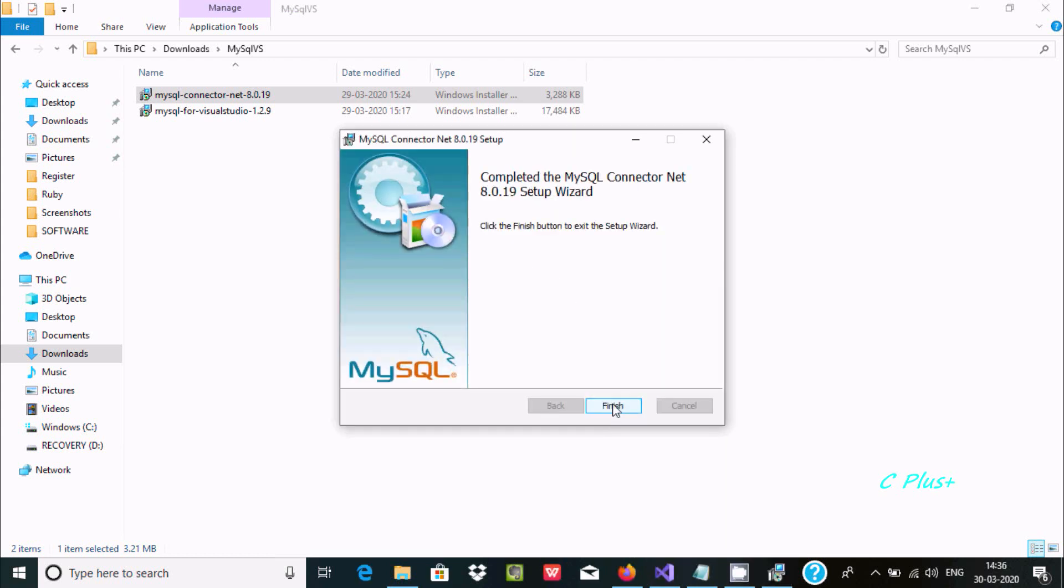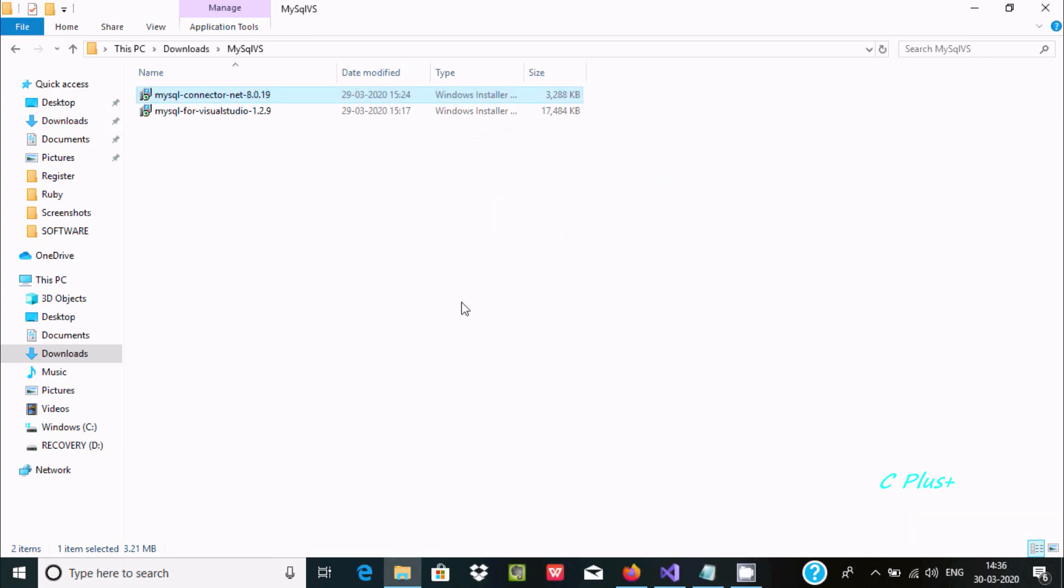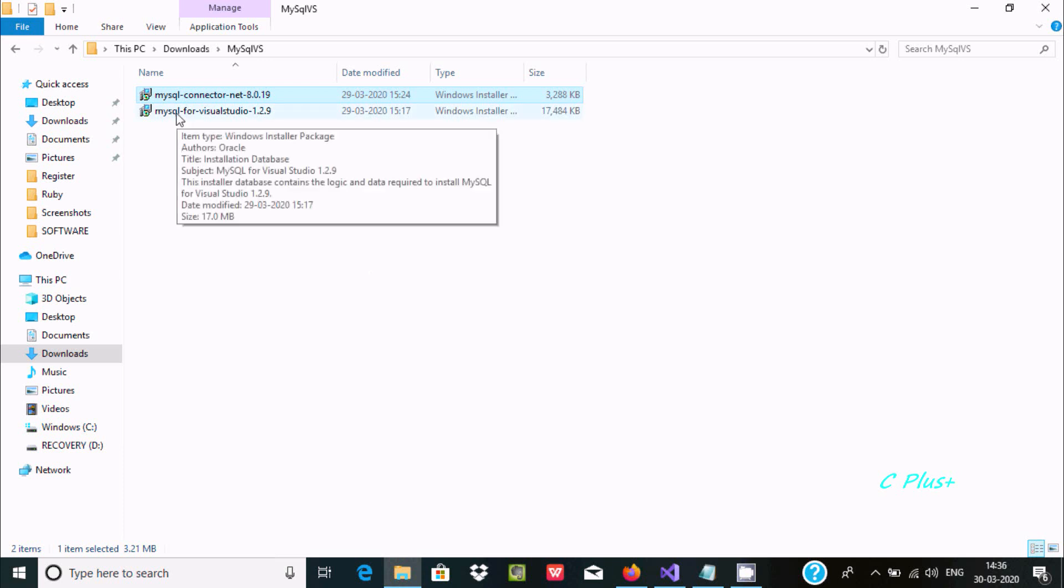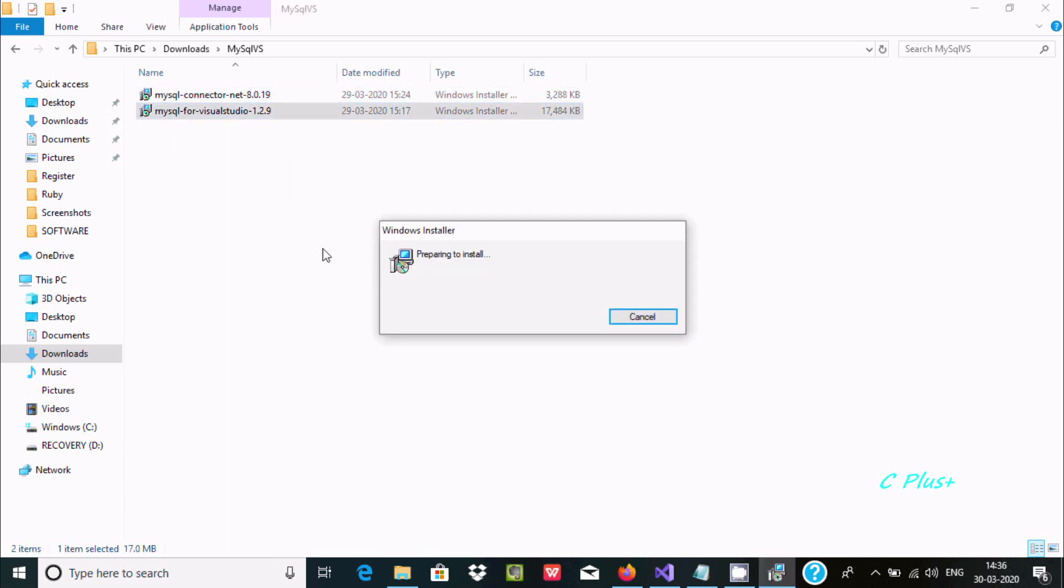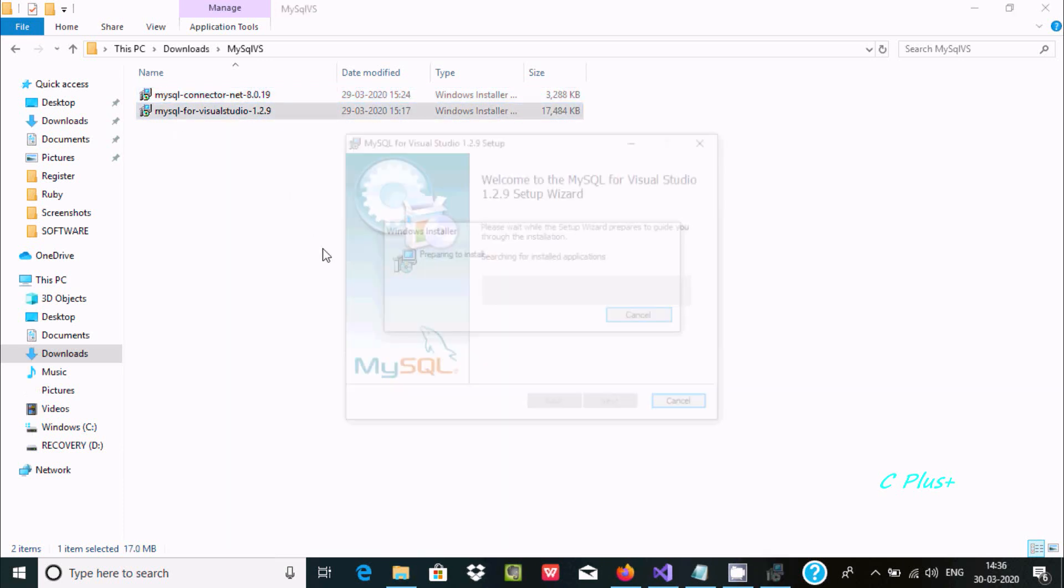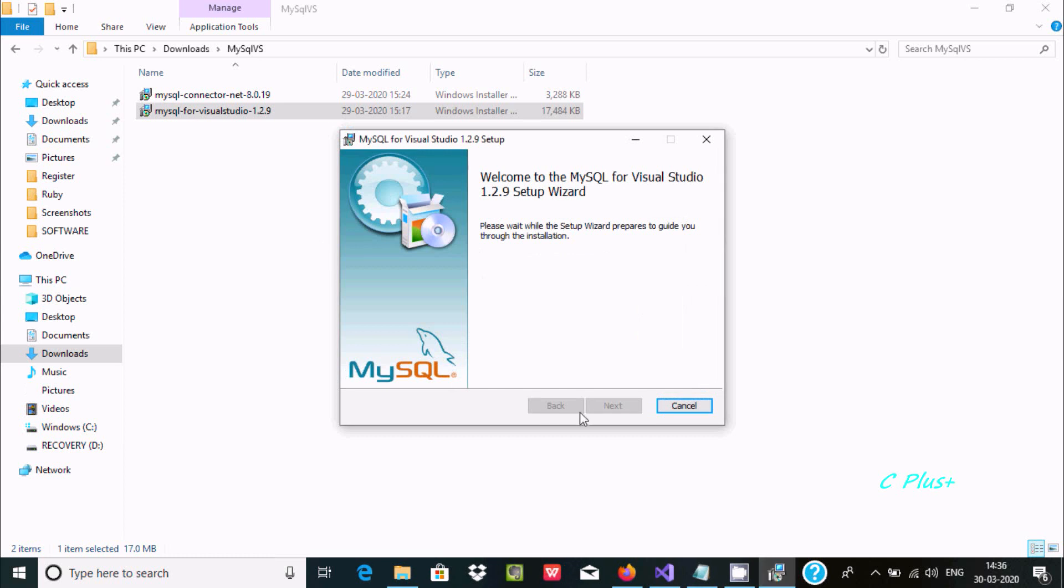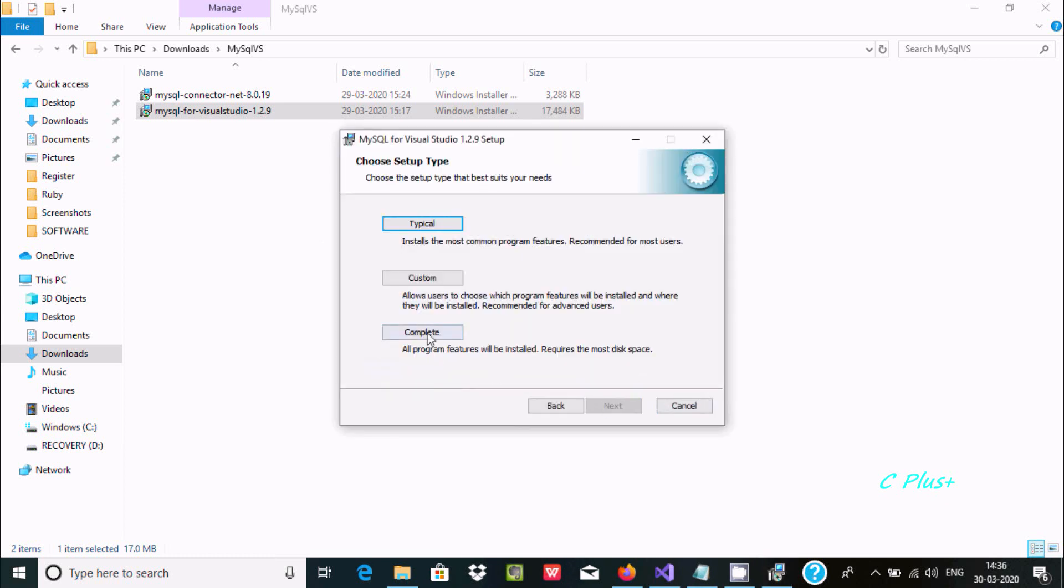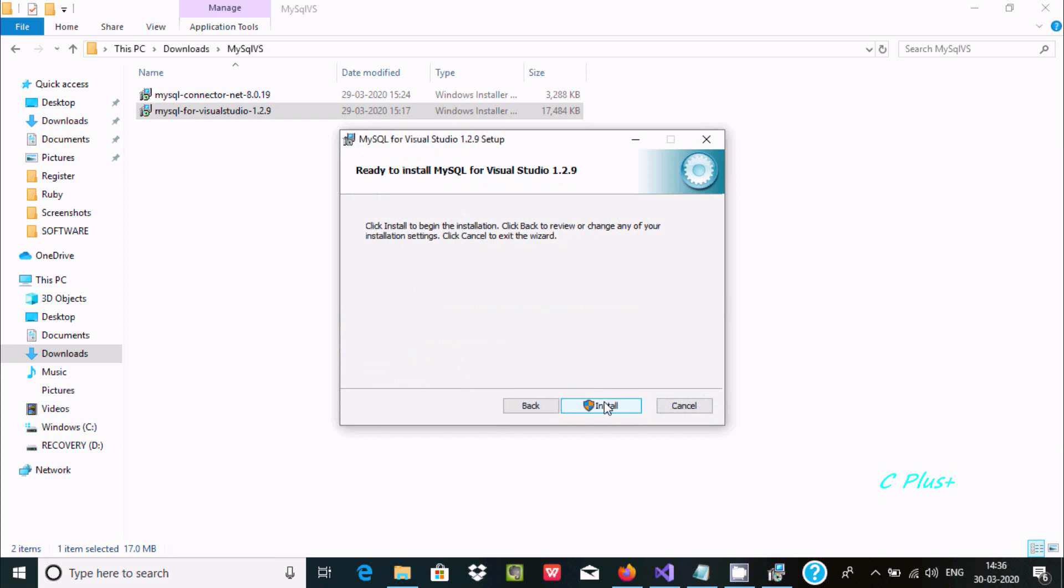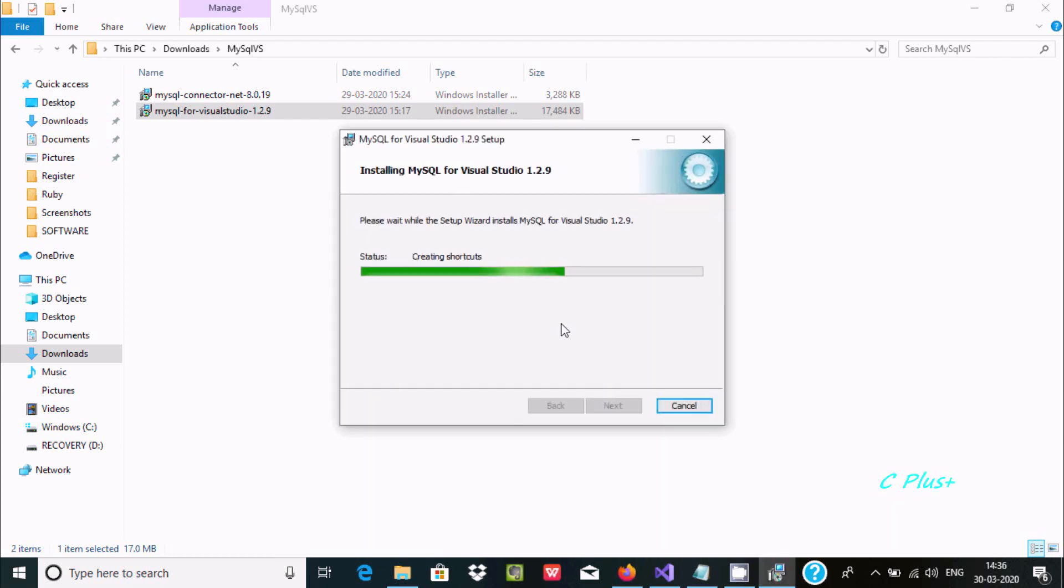You can see the MySQL Connector installation is done. Click Finish. Now double-click on MySQL for Visual Studio to begin that installation.